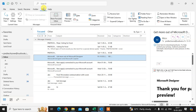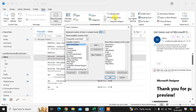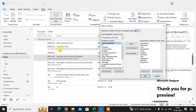Go to the View tab and in the Arrangement group, you will see the Add Columns option. Click on it and a dialog box called Show Columns will appear. Here you can set the maximum number of lines in compact mode — currently set to two, so your email view shows two lines.